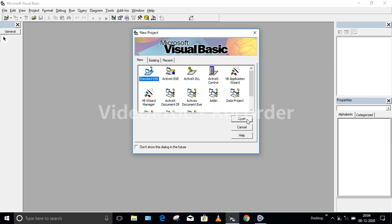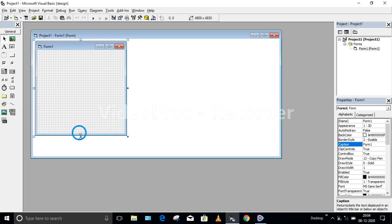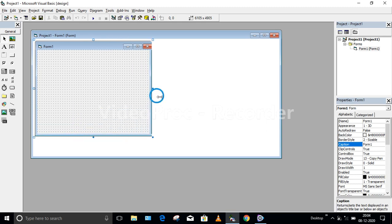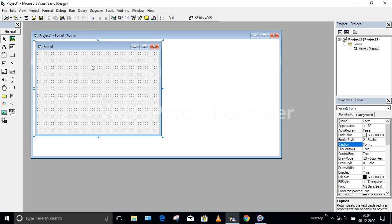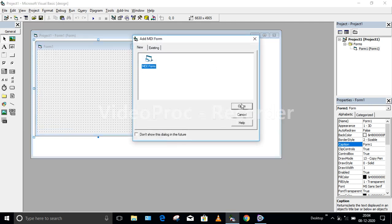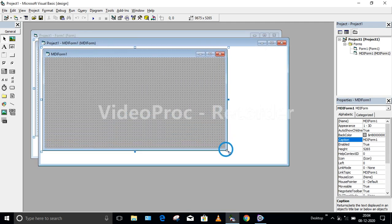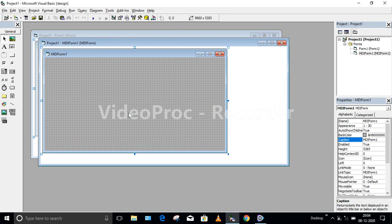I am going to select Standard EXE and click on Open. We are going to use the MDI form along with the normal form. To get the MDI form, go to Project and choose Add MDI Form. Click on this option and select Open. This MDI form will be the actual Multiple Document Interface which will have different menus.